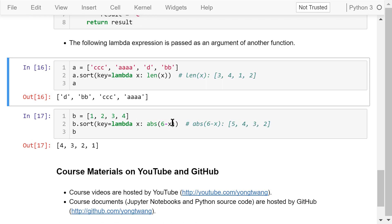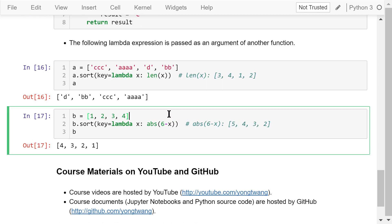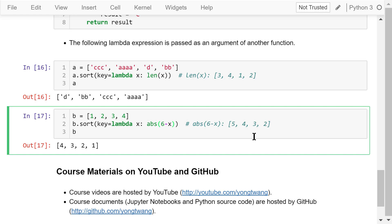This list B contains four integers, 1 through 4. We want to do the sorting in ascending order based on the absolute value of 6 minus each element. These values are 5, 4, 3, and 2 respectively. So based on these absolute values, the sorted list is 4, 3, 2, and 1.